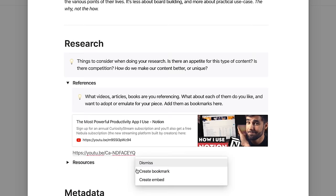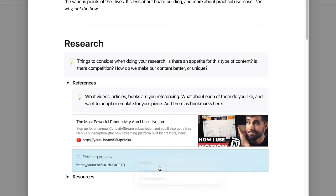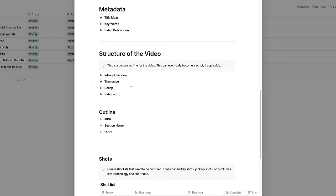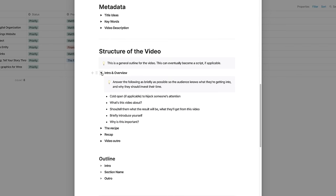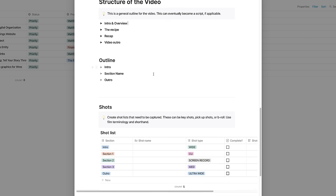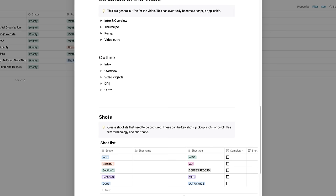I do some research on the topic. I build a script, starting with an outline, that I fill in with details as I go along.